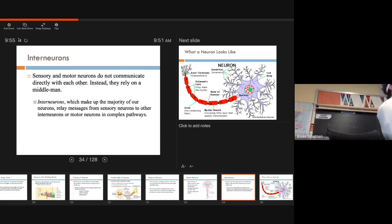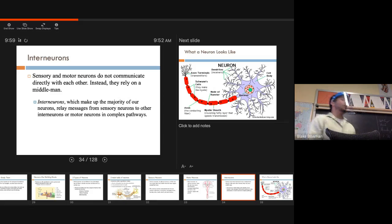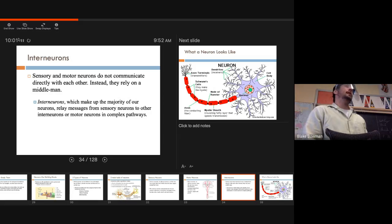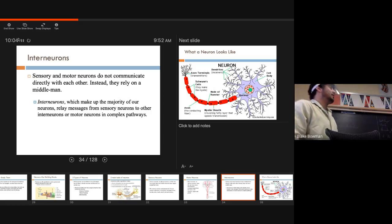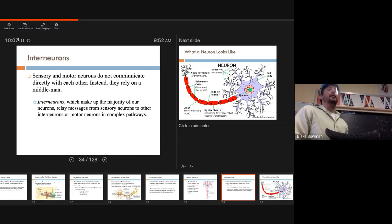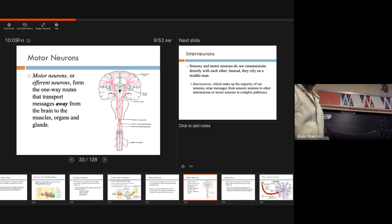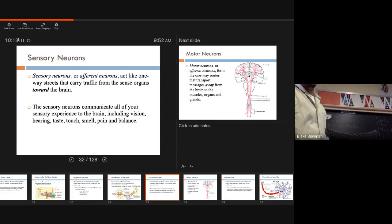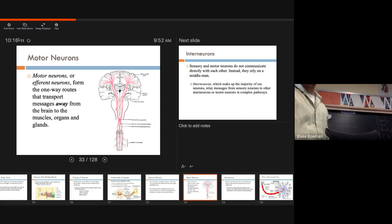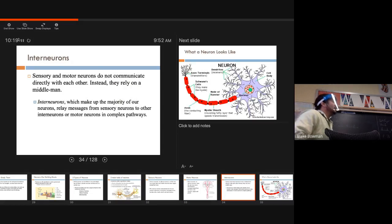Alright, is there any questions on that, guys? Alright, so make sure you guys remember the motor neurons, sensory neurons, interneurons, okay? And there is no scientific name to interneurons, it's just interneurons. But with motor neurons, we have efferent neurons. Sensory, afferent neurons. So make sure you guys remember that. It might be up on a quiz. You never know.